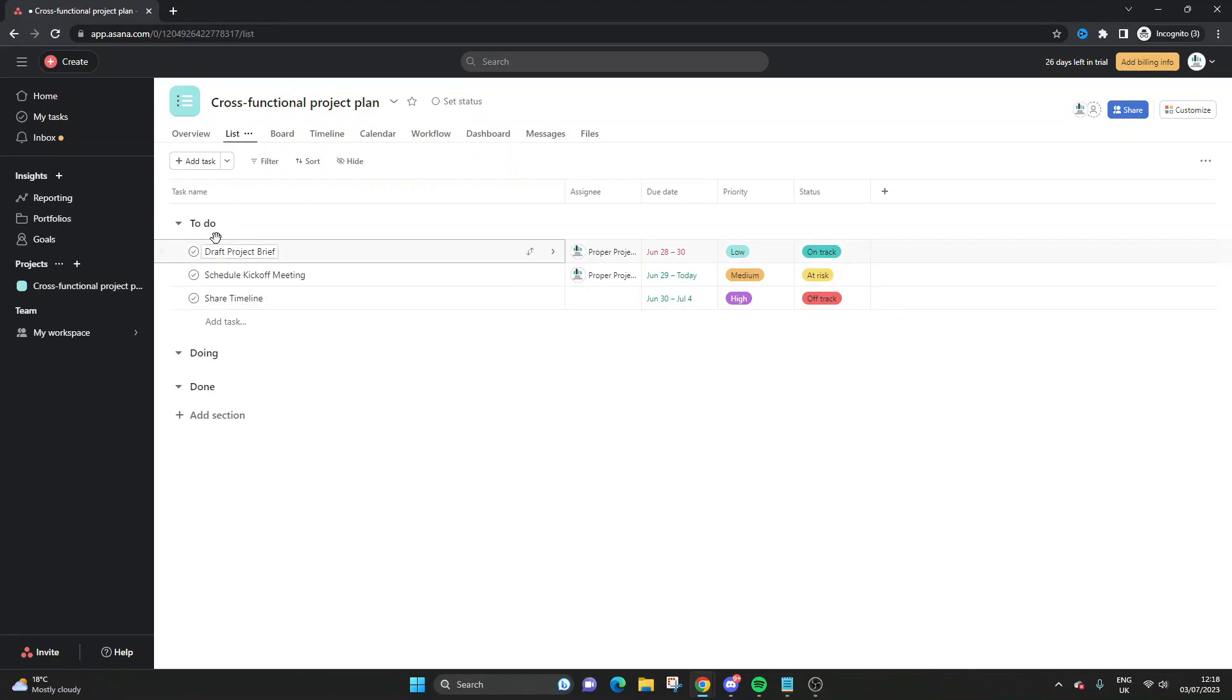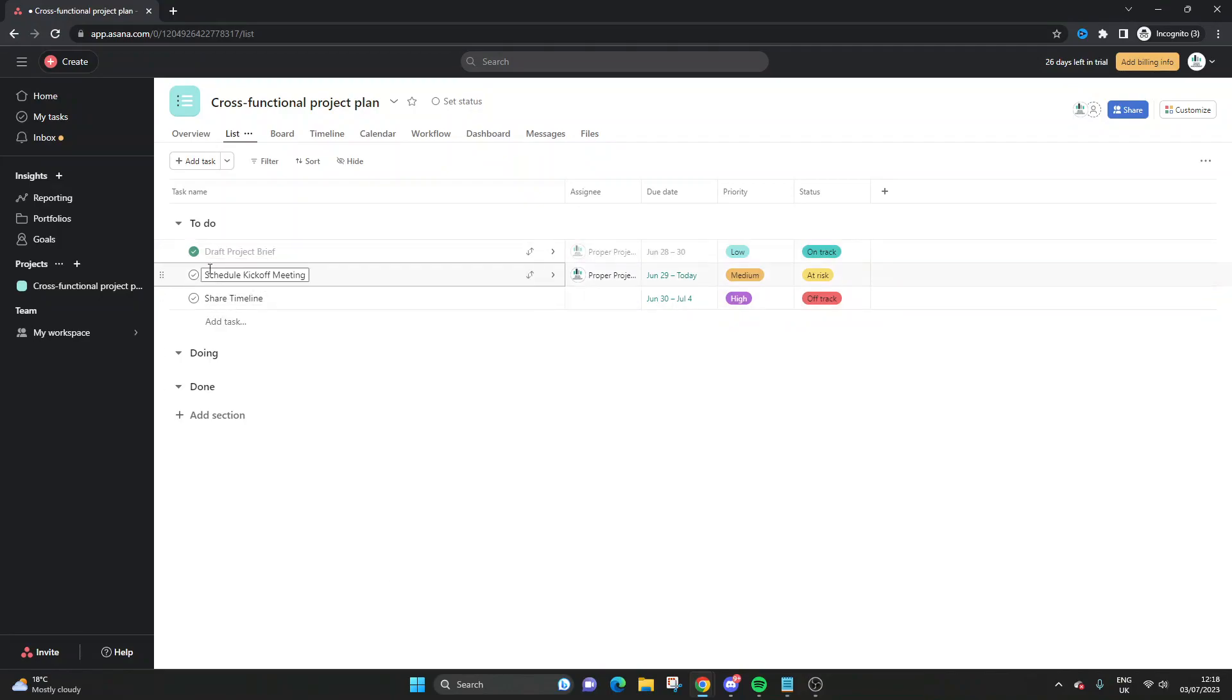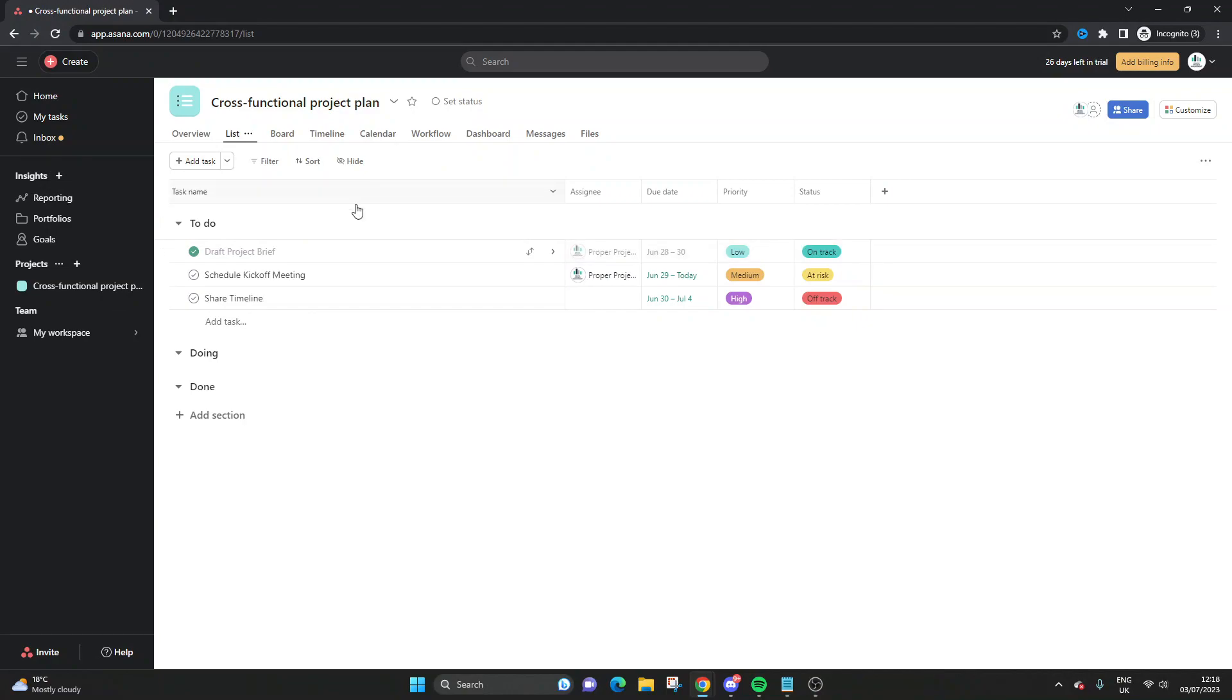What you need to do, obviously first and foremost, is make sure it is completed. Mark it as complete. You can do that by just clicking that little tick button, and it will go green when that's done. And that will update the task accordingly.